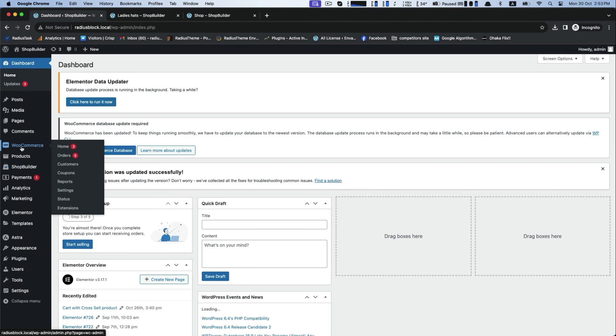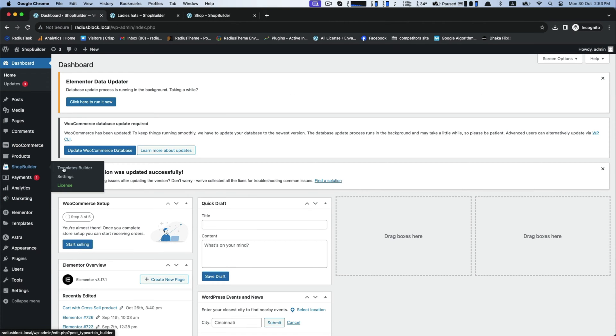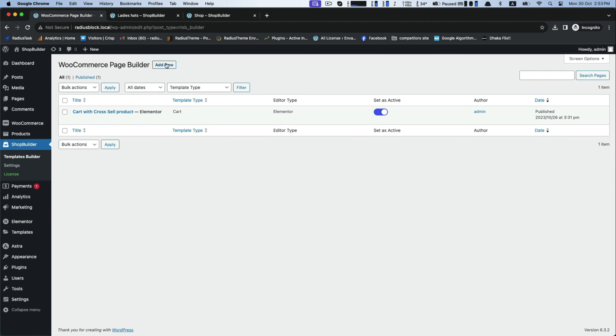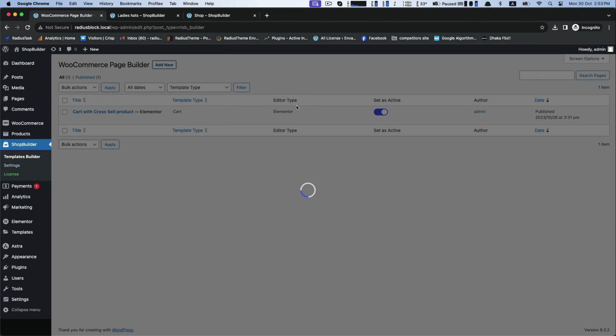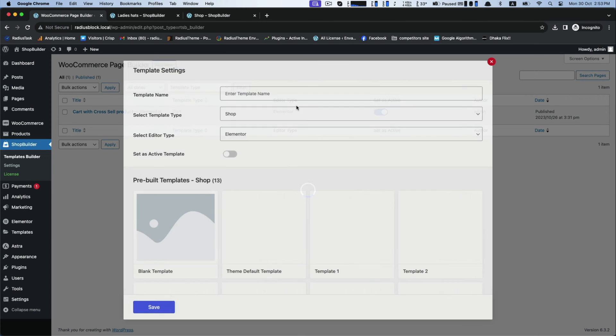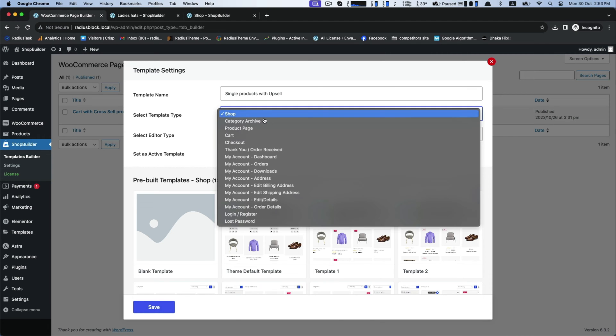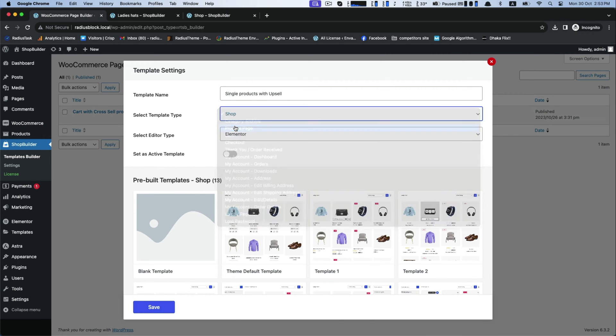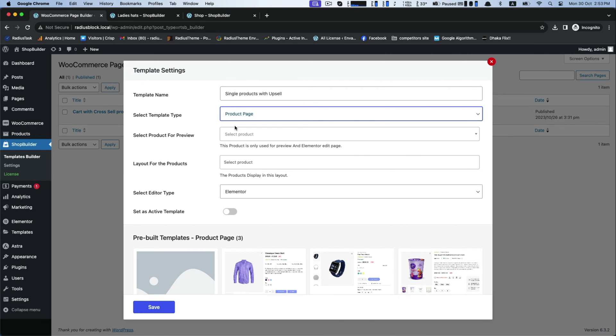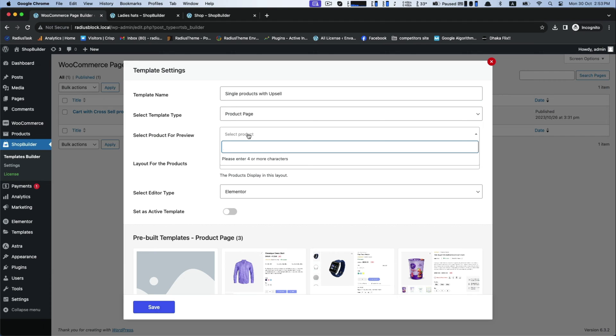Now go to the template builder for template settings. Type 'single products with upsell' as template name. For template type, select your product for preview what we selected at first.